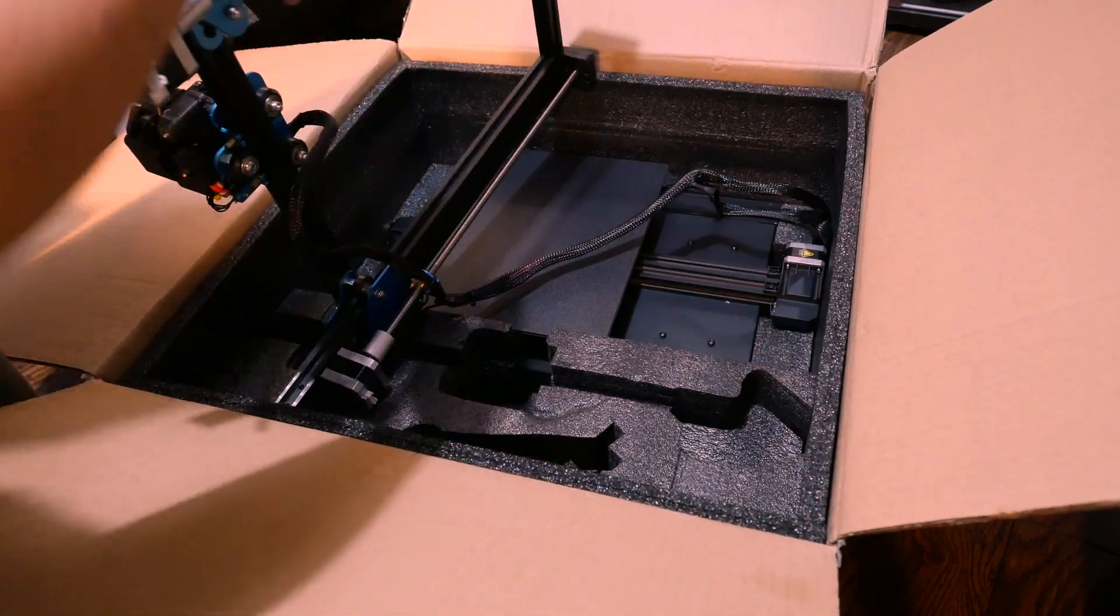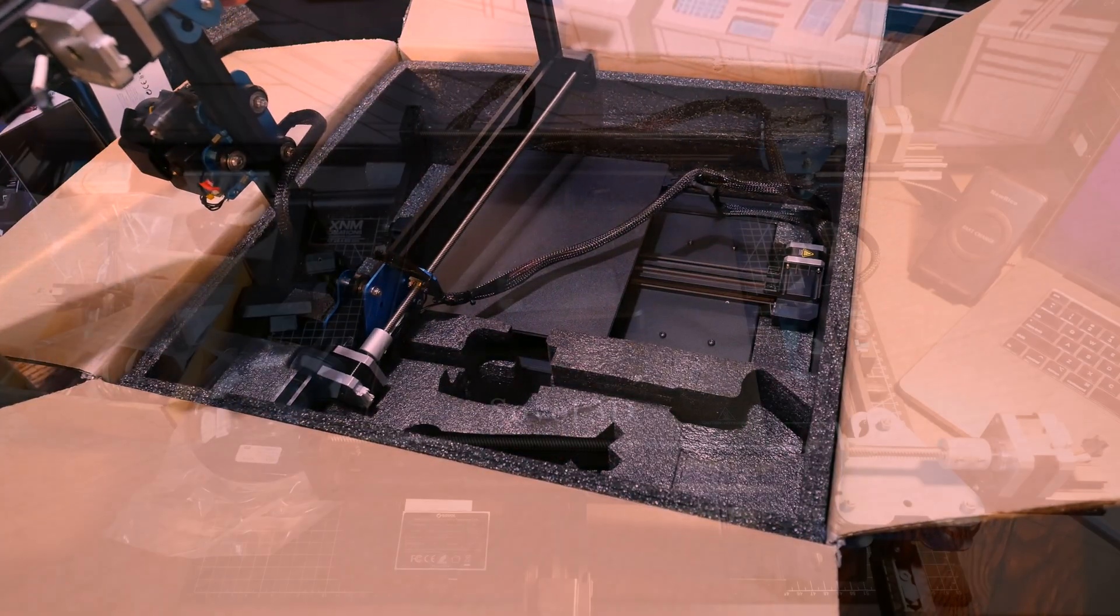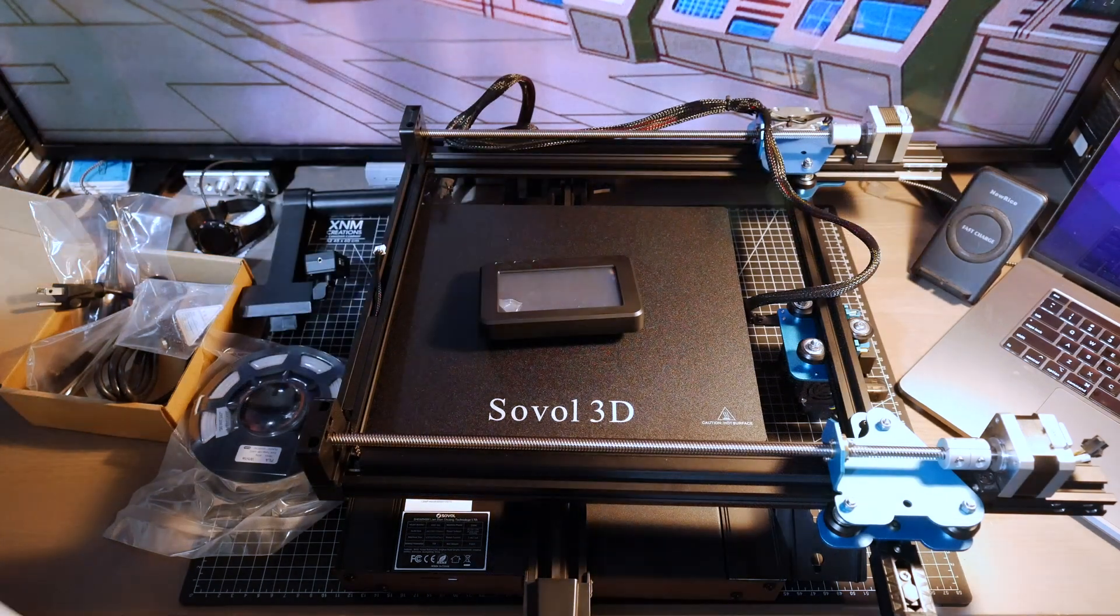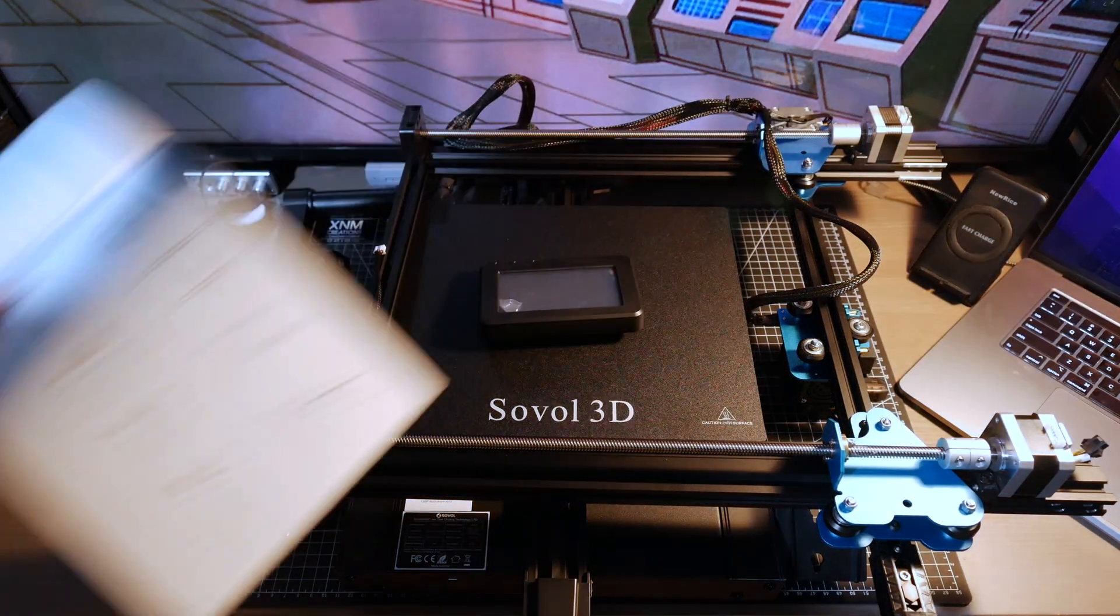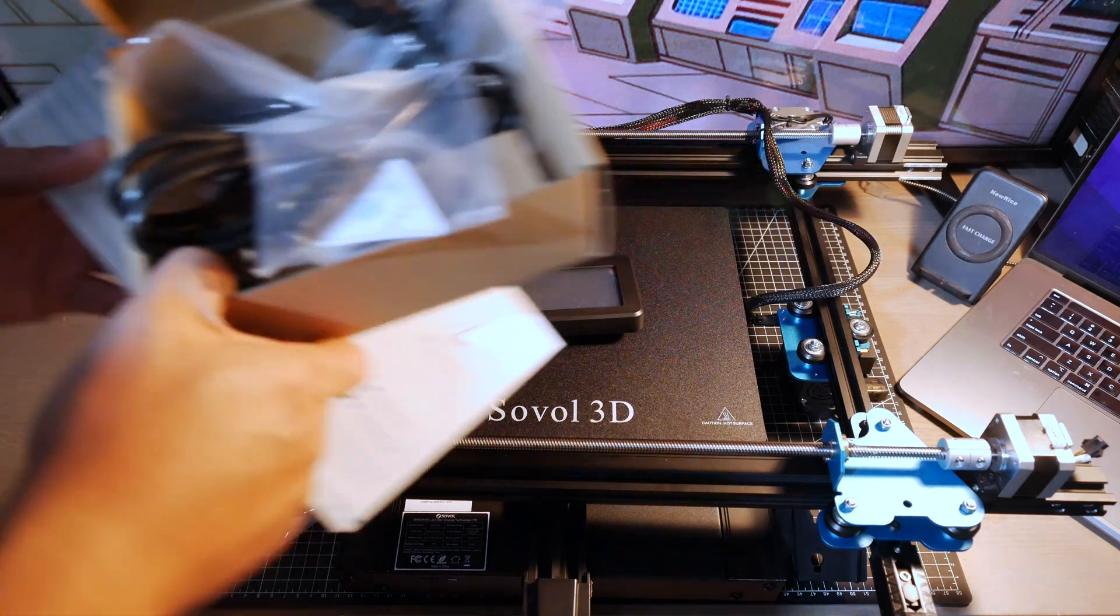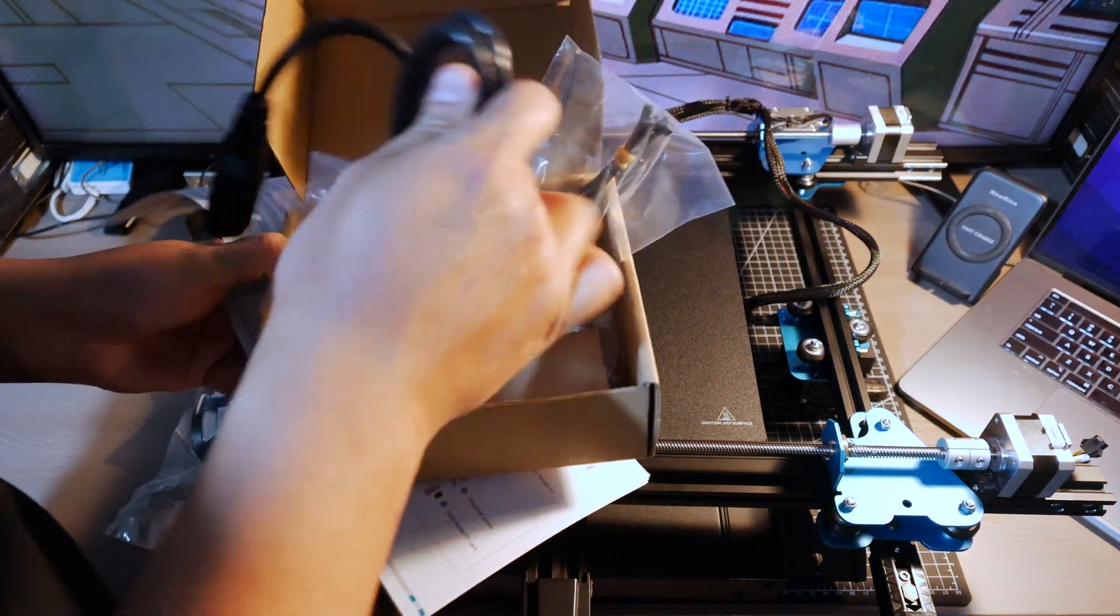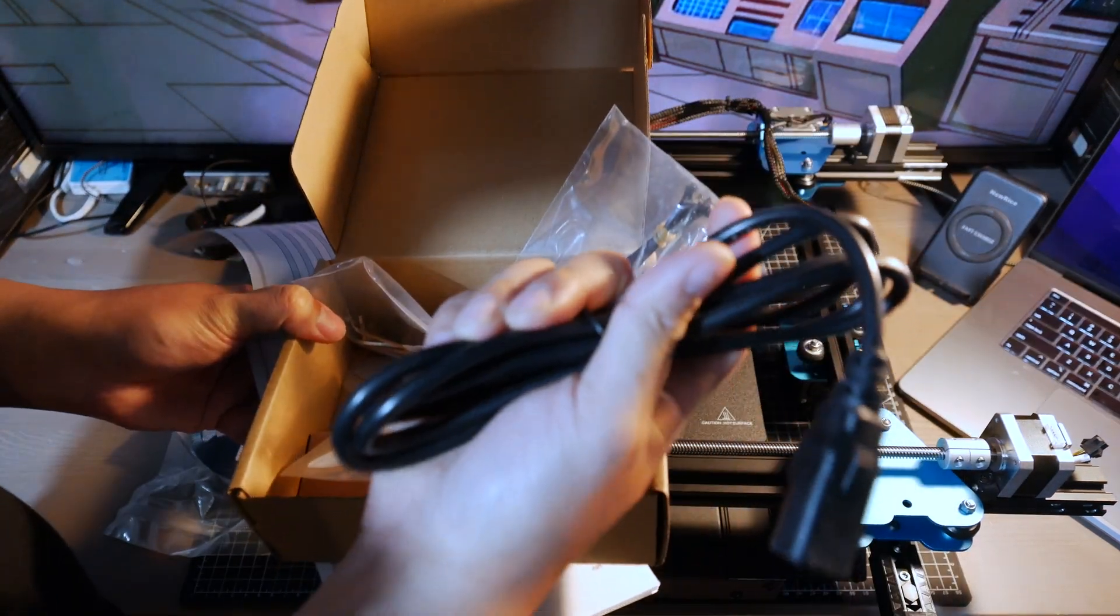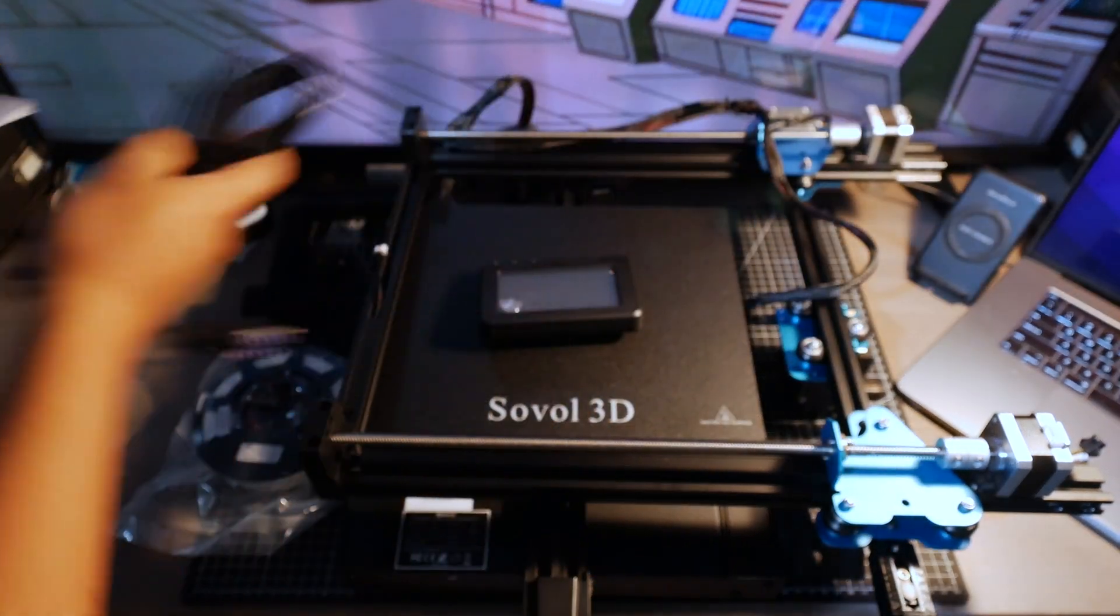Okay, that's gonna be interesting. So this is what's in the package plus the manual here. In the smaller box what we have is power cable, nothing special about this.